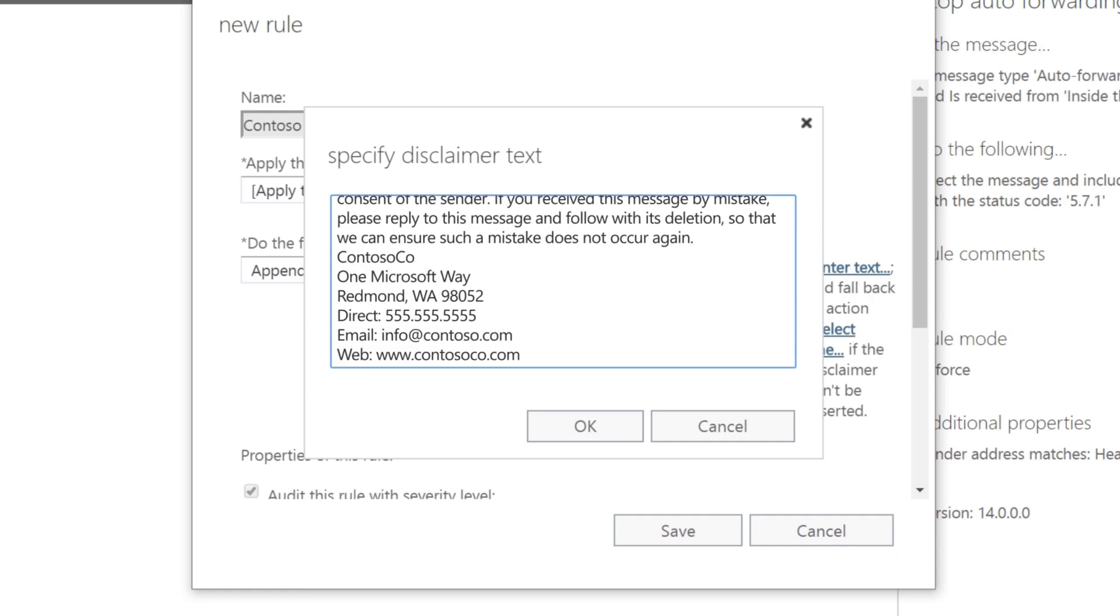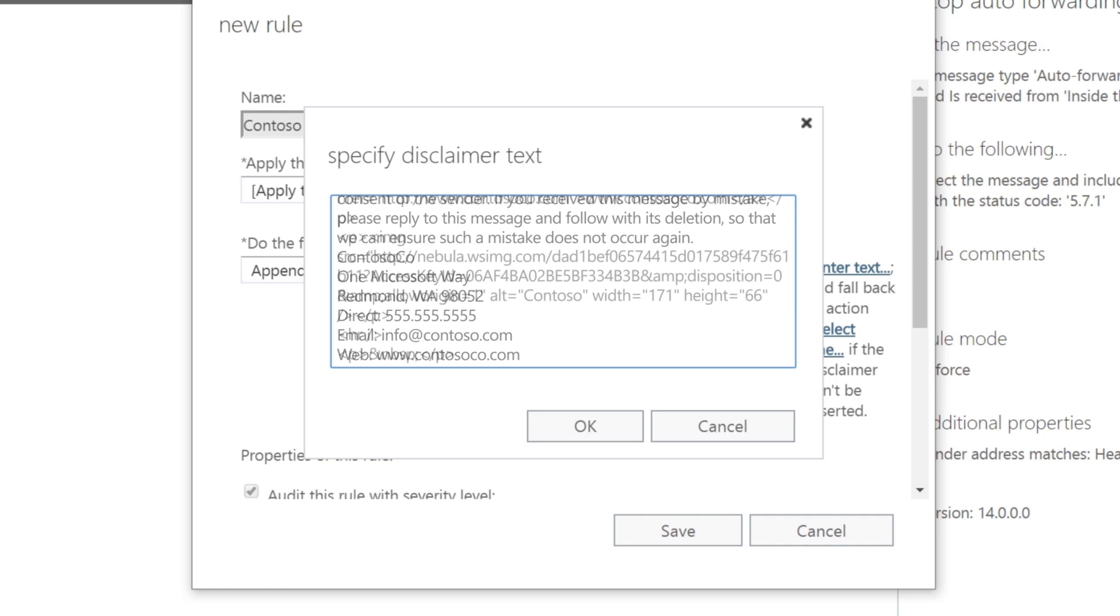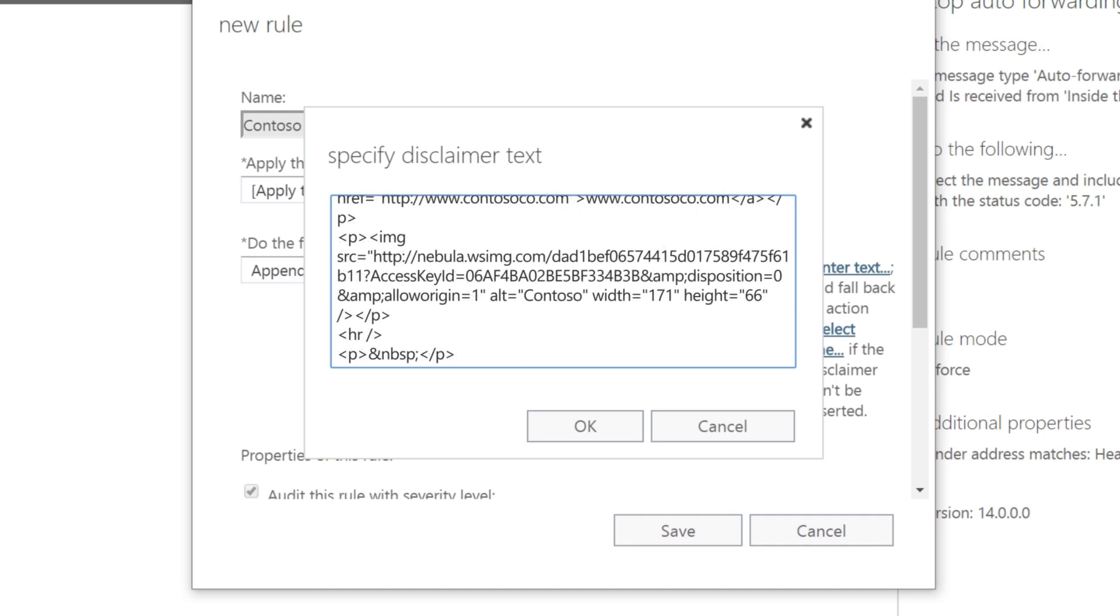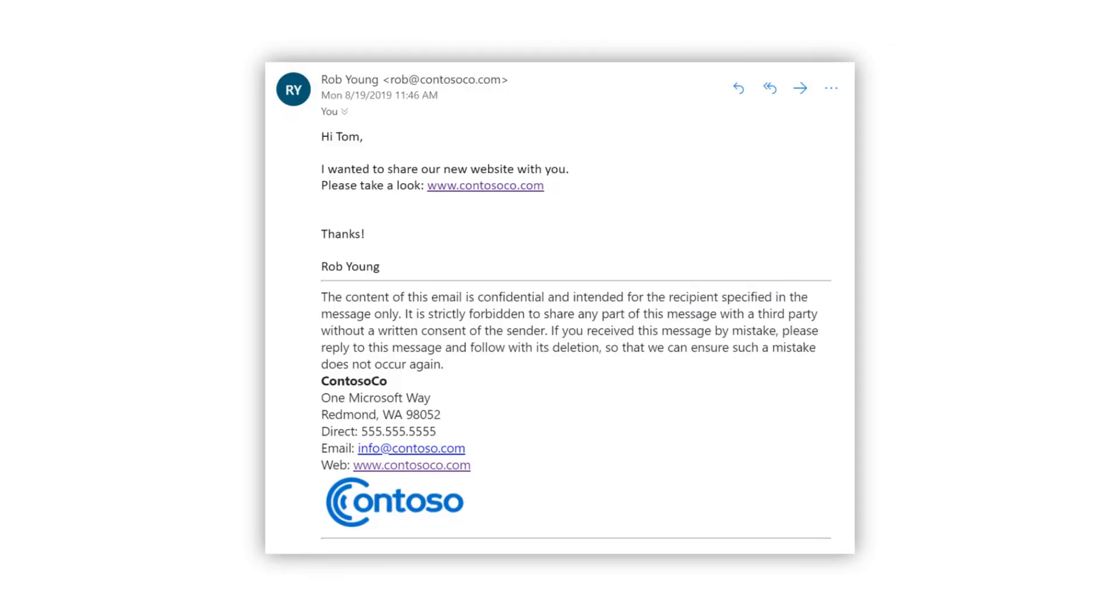You can improve the look of your signature by formatting the text with HTML. If you want an image in your signature that everyone can see, you'll need to use a publicly available URL to that image.